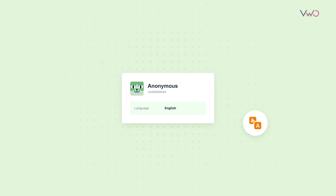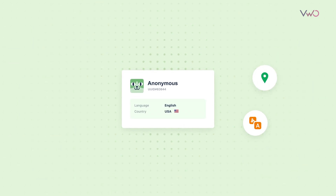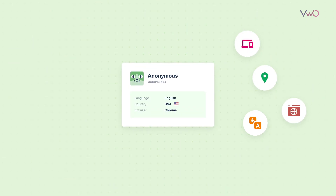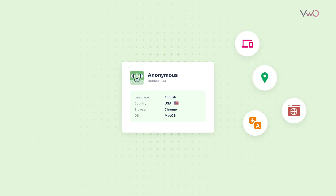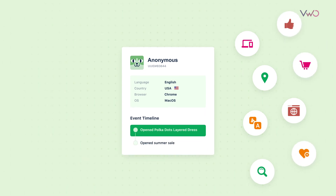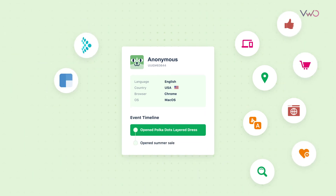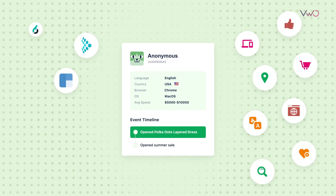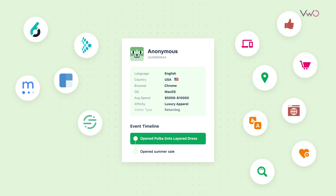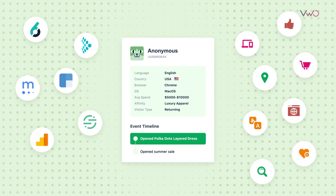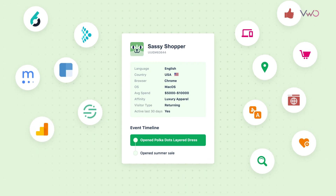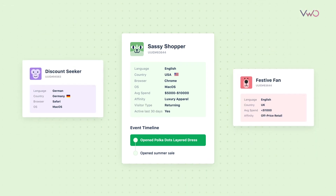Step 1: It all starts with data. VWO Personalize enables a detailed user profile with attributes, properties, and events data using native and third-party data streams as well as via custom uploads.